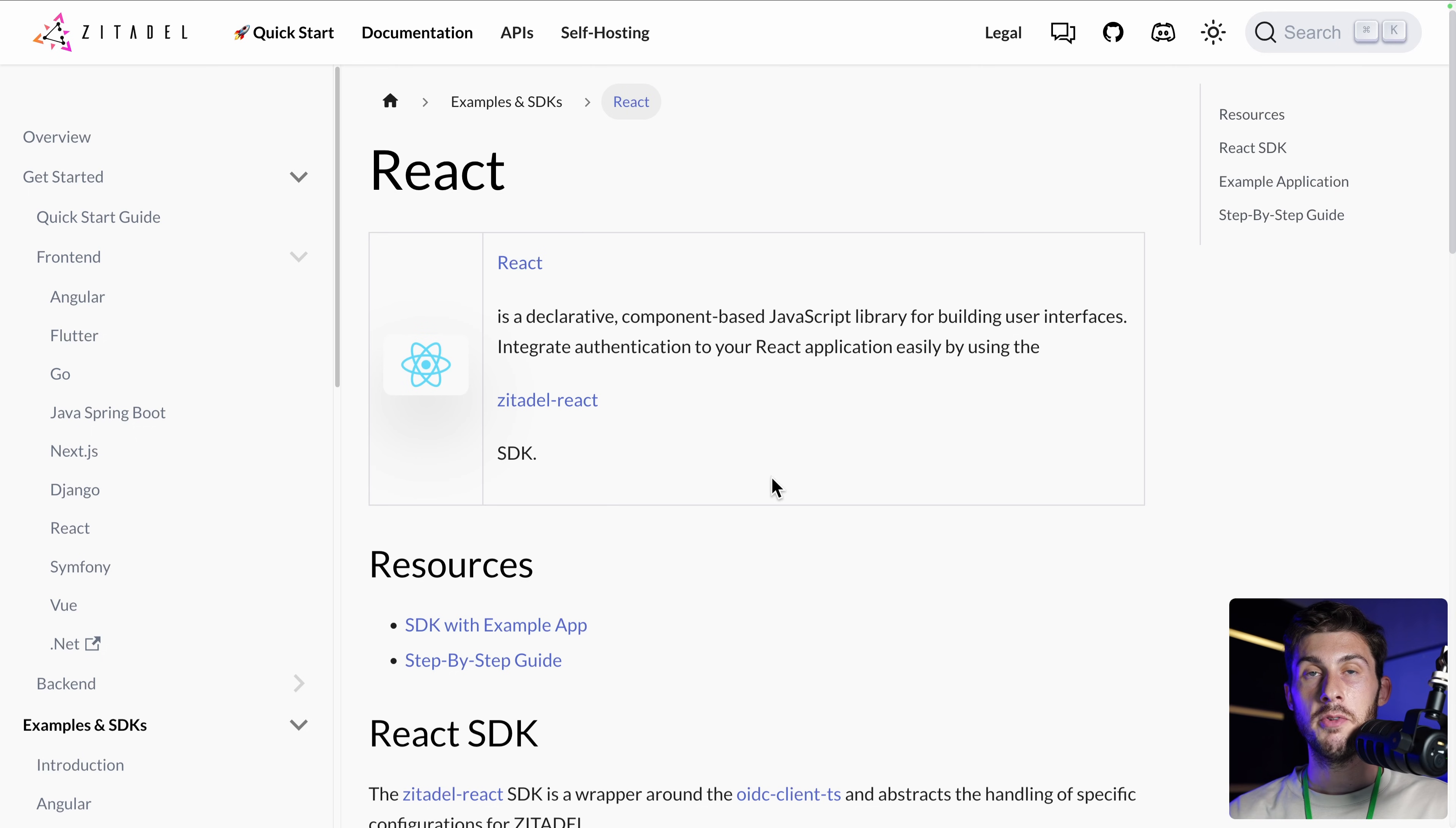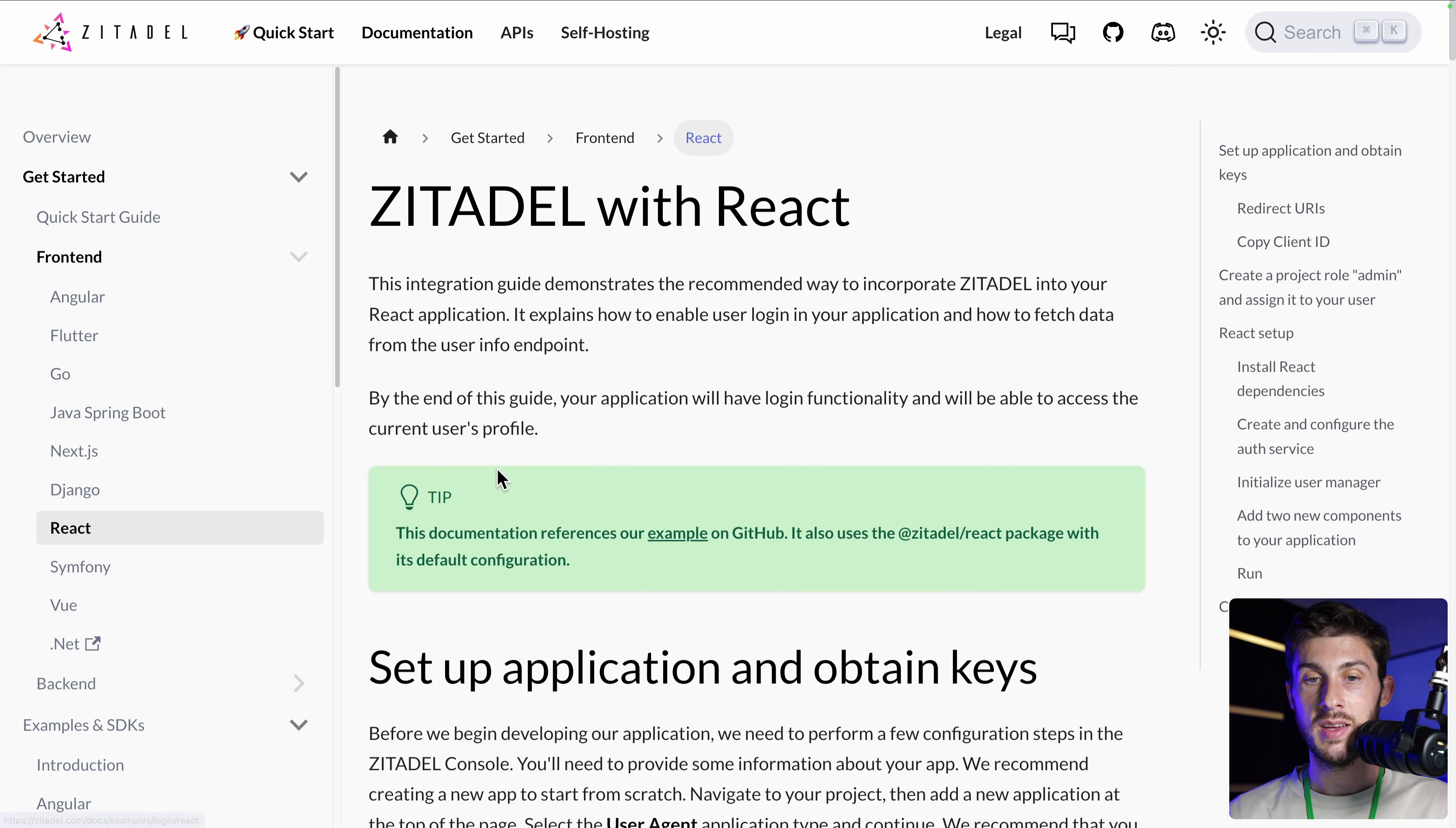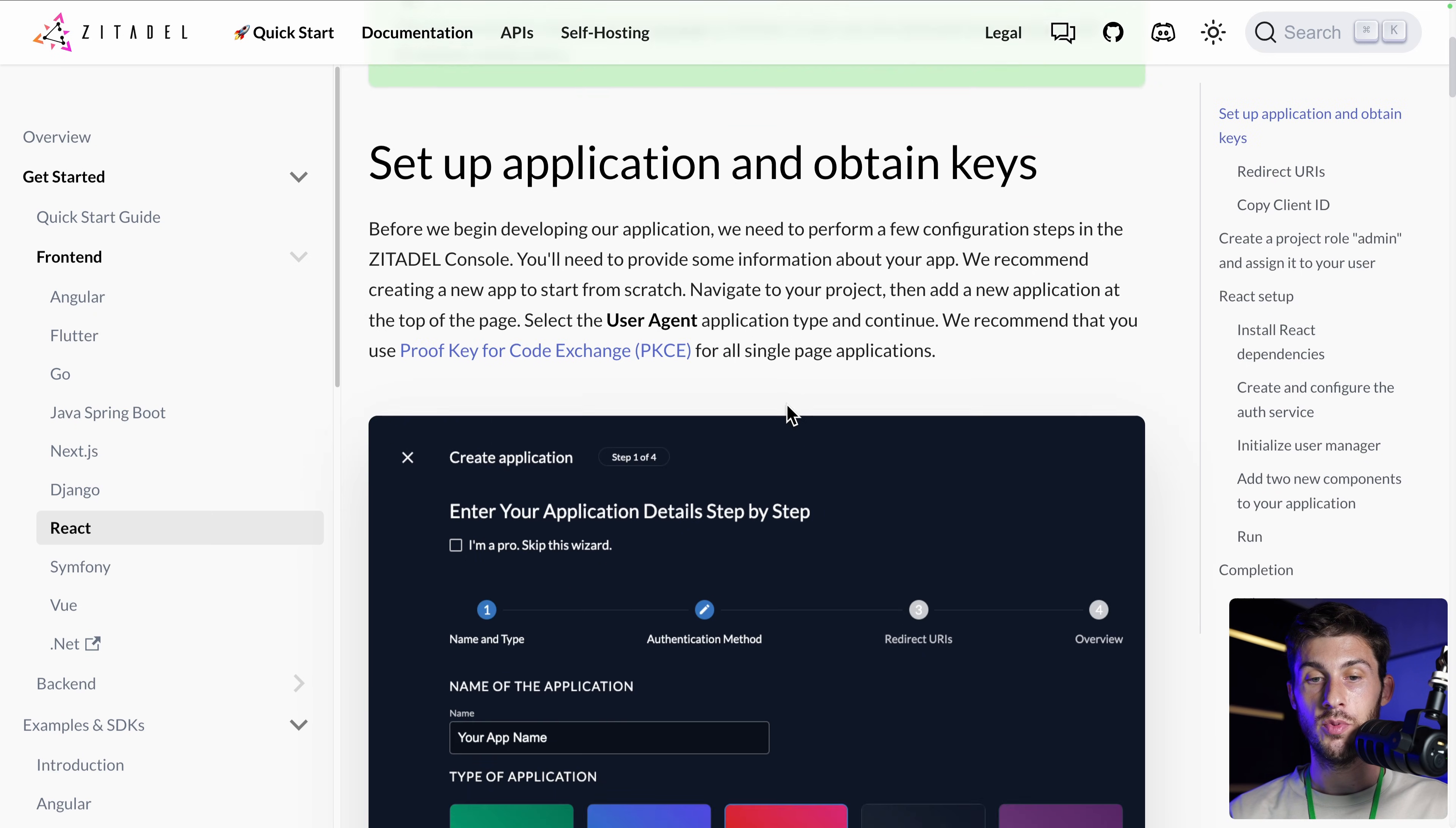So let's take React. And there are different ways to follow the guide. Either by using the example app, it's a ready-to-use project. This is what we will do. Or the step-by-step guide, which is how to add Zitadel to an existing code project.